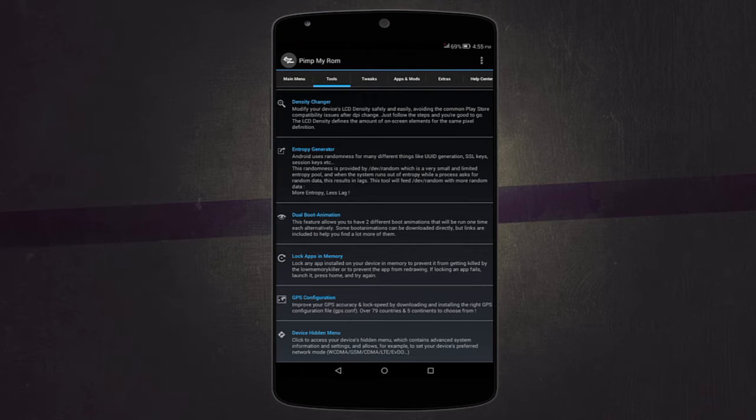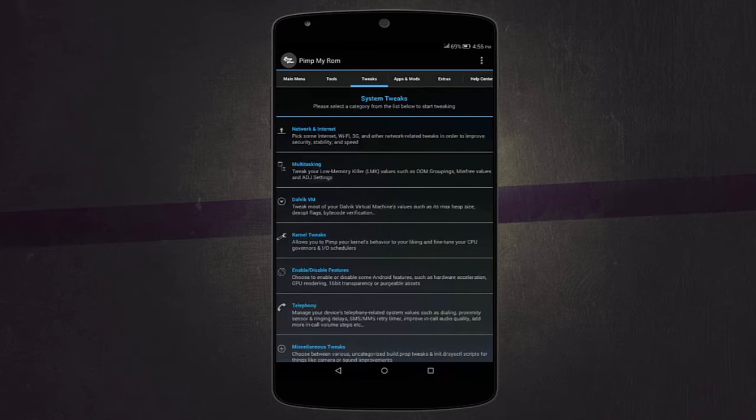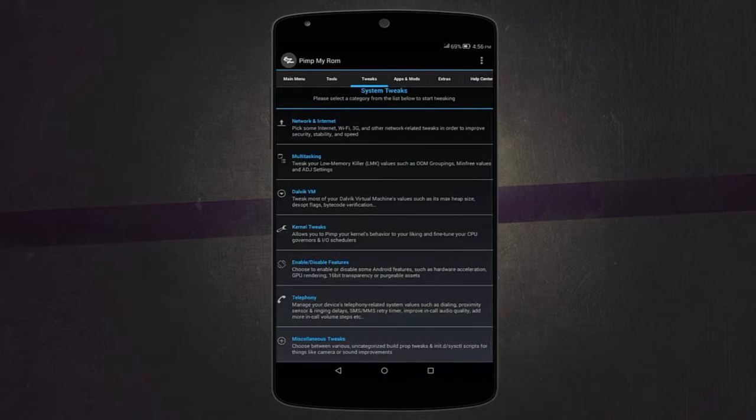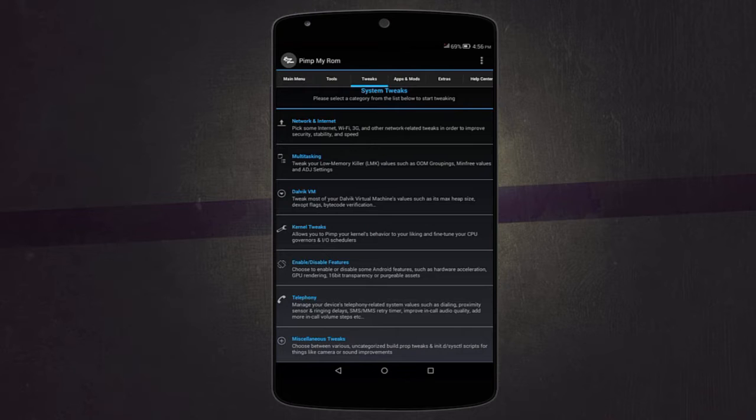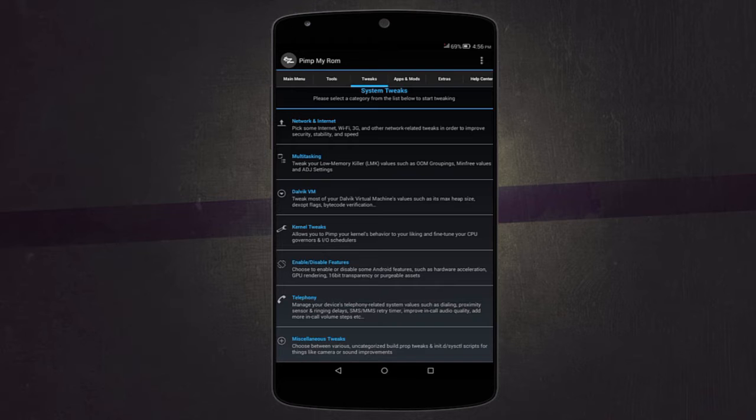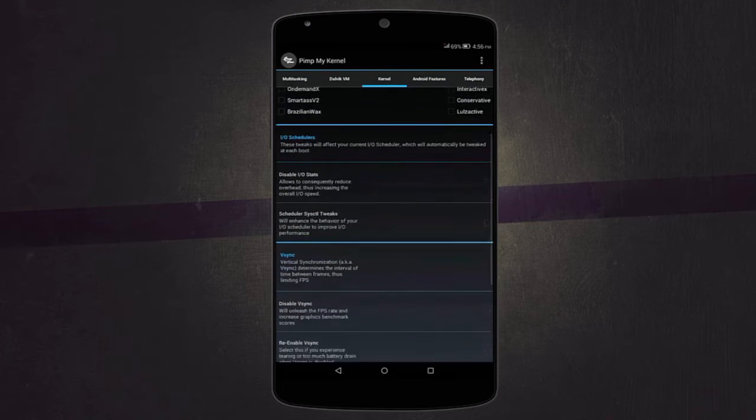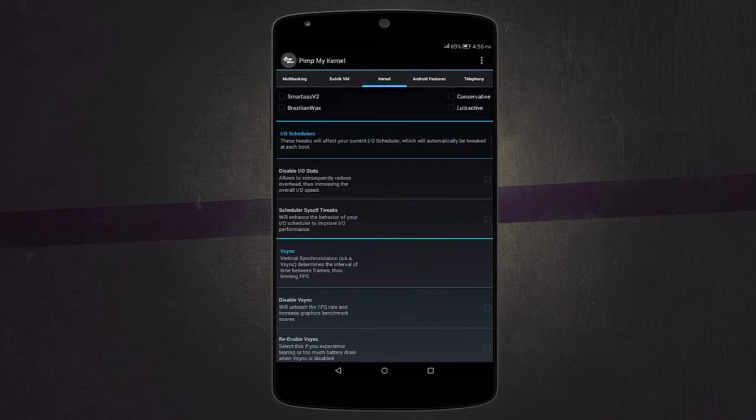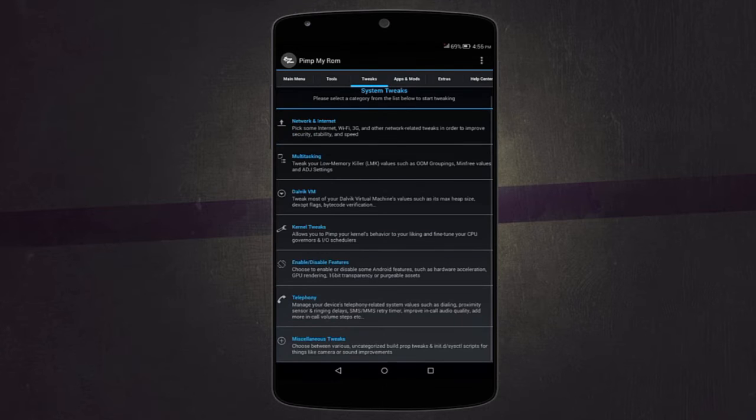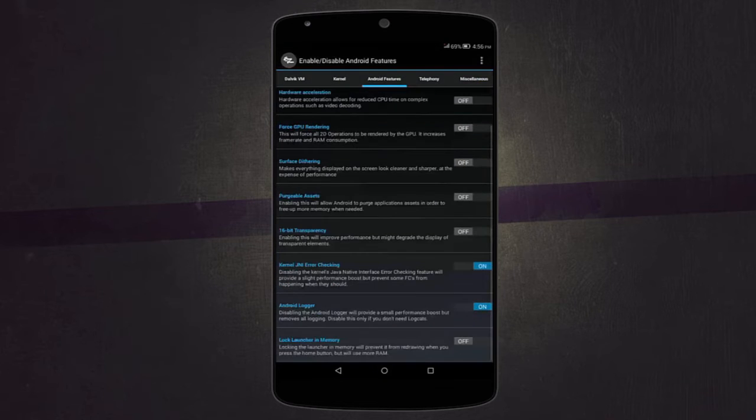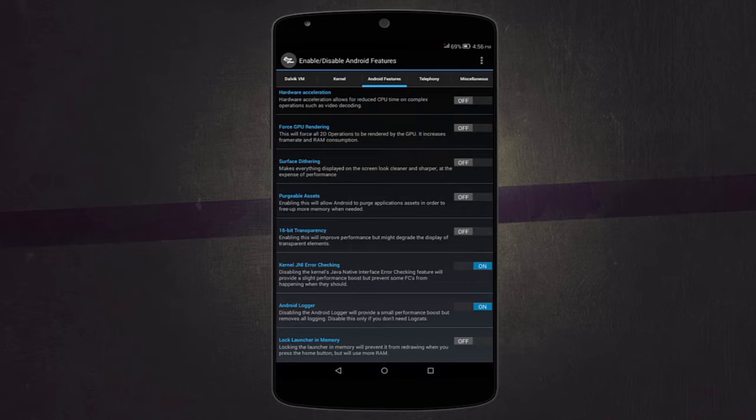Moving on to the tweaks, we have network and internet multitasking, which is to improve your device's performance. It also has kernel tweaks where you can change some stuff on your device's kernel to make it work better, like increase performance. Then you can also enable and disable other features like there's this feature for 16-bit transparency which will improve your performance on your device.